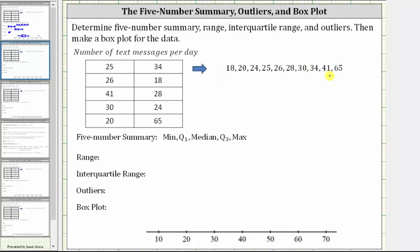Let's begin by determining the five-number summary, which is the minimum, quartile one, the median, quartile three, and the maximum. It's important to recognize that there are different methods for determining quartile one, quartile three, as well as outliers.